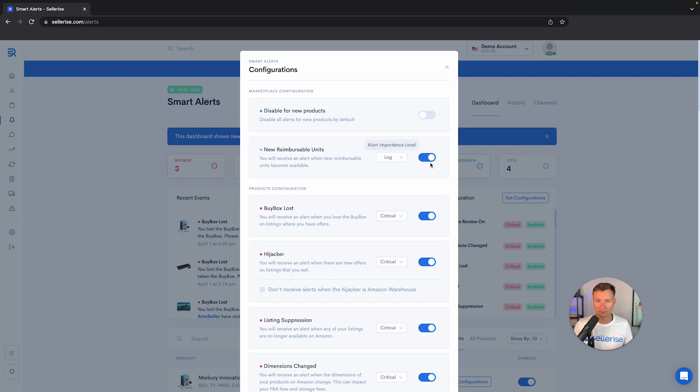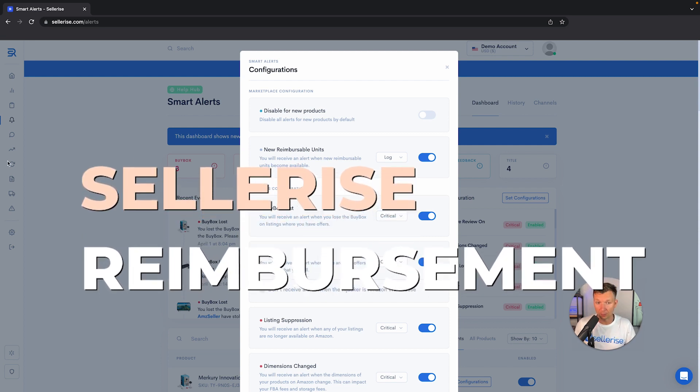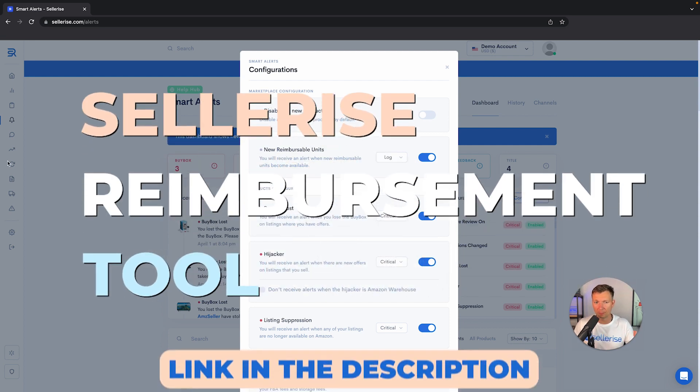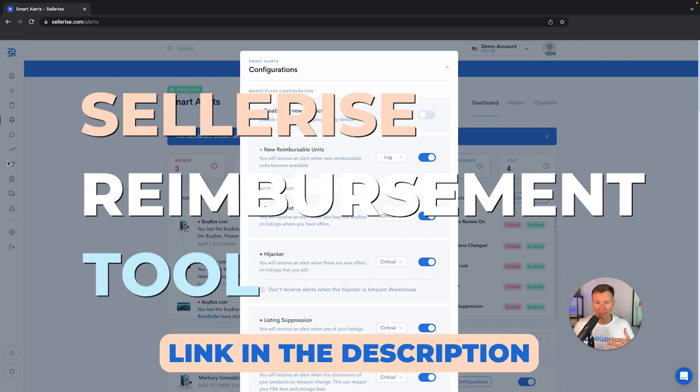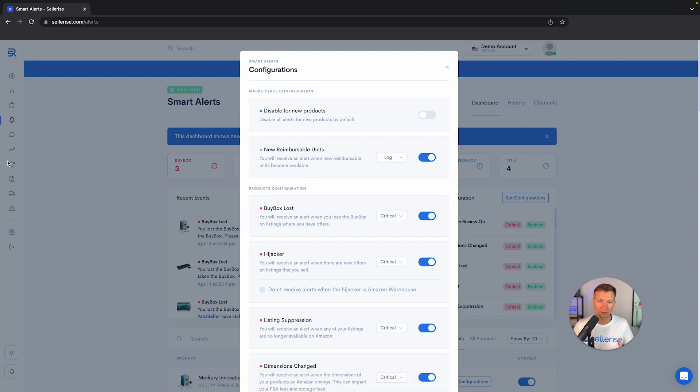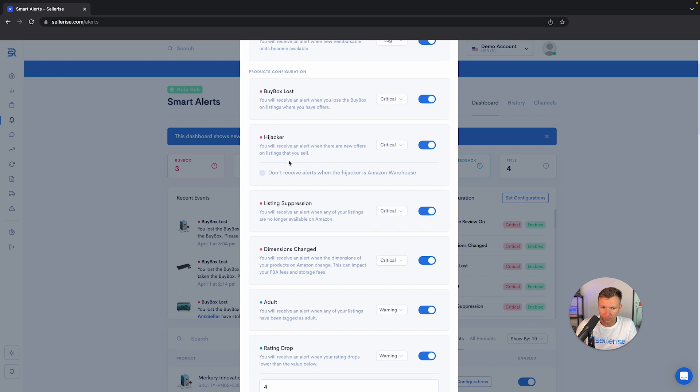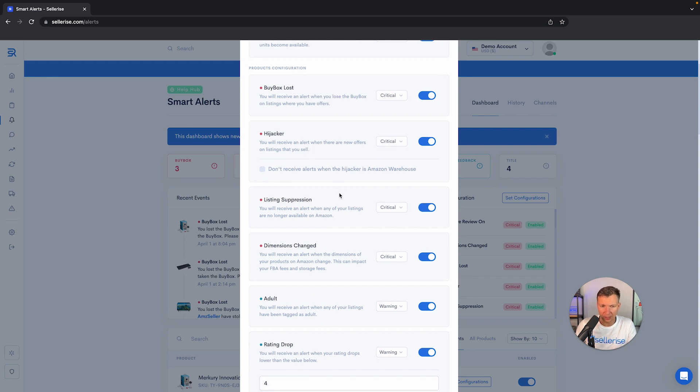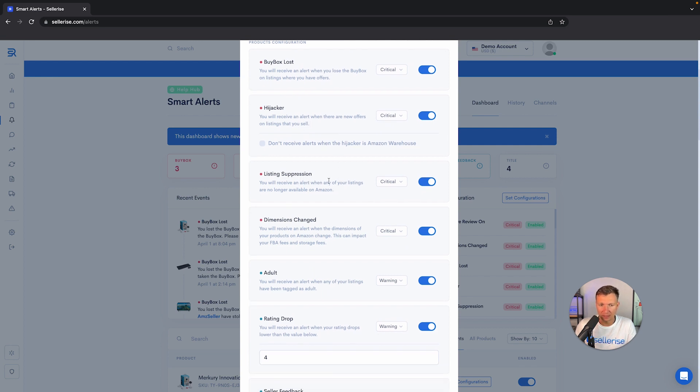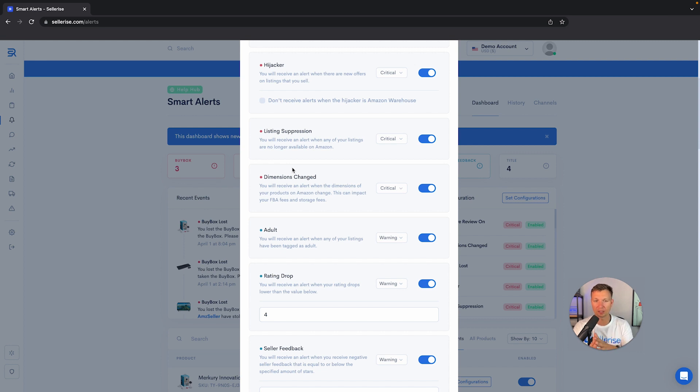New reimbursable units—Amazon owes you tens of thousands of dollars. If something like that is available and you can get money back from Amazon, we notify you so you'll be able to get to another tool that we have inside Sellerize, which is reimbursements. You will be able to get money back. You can always check this video where I explain how to get money properly back from Amazon in 60 seconds or less. Let's move forward with smart alerts.